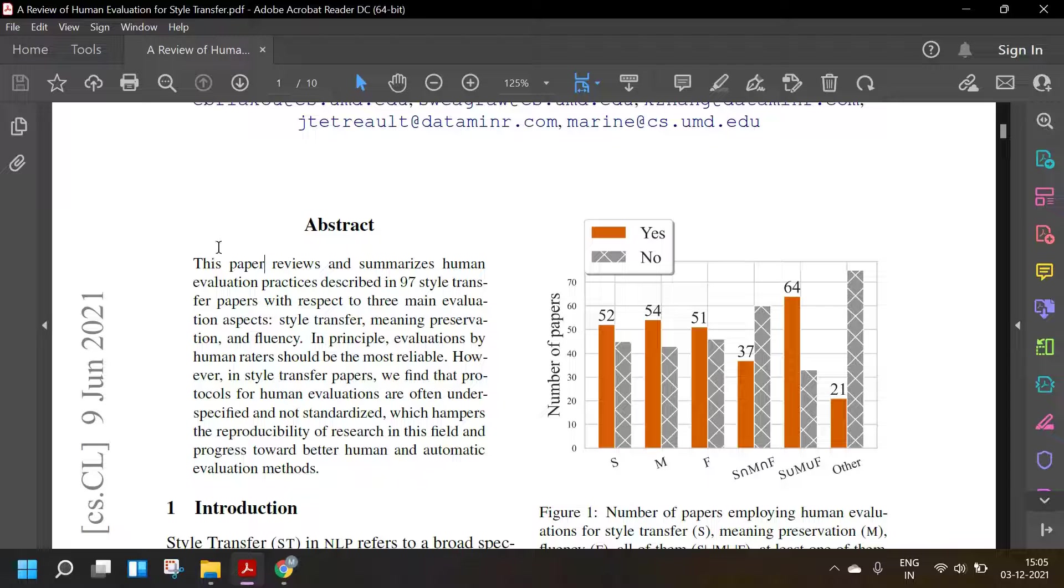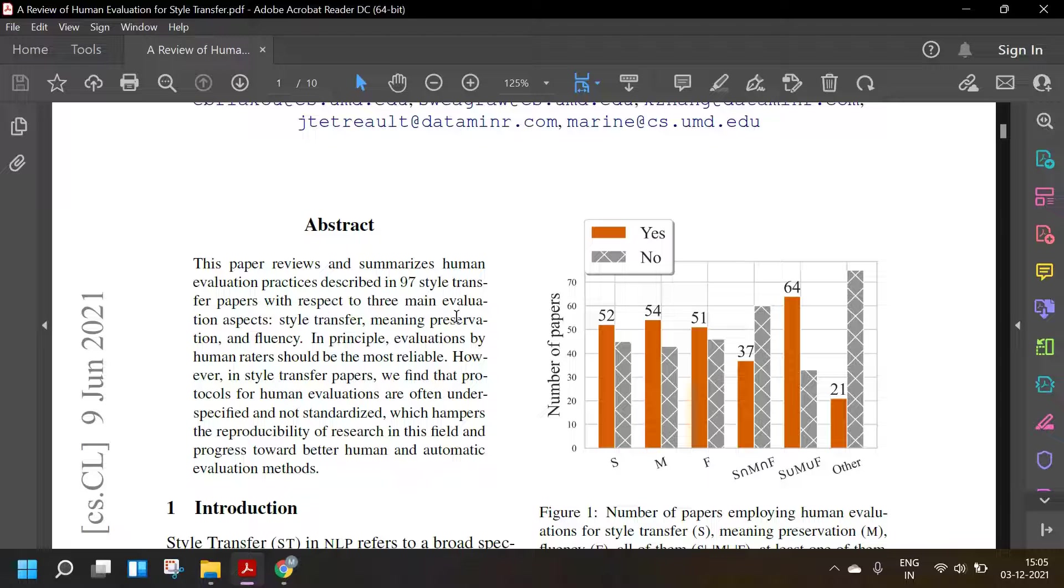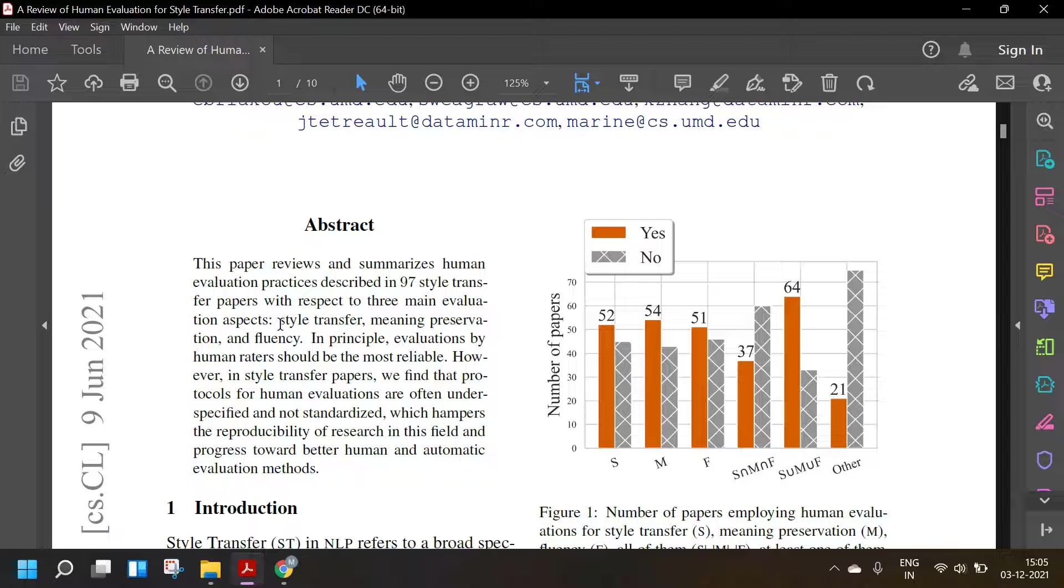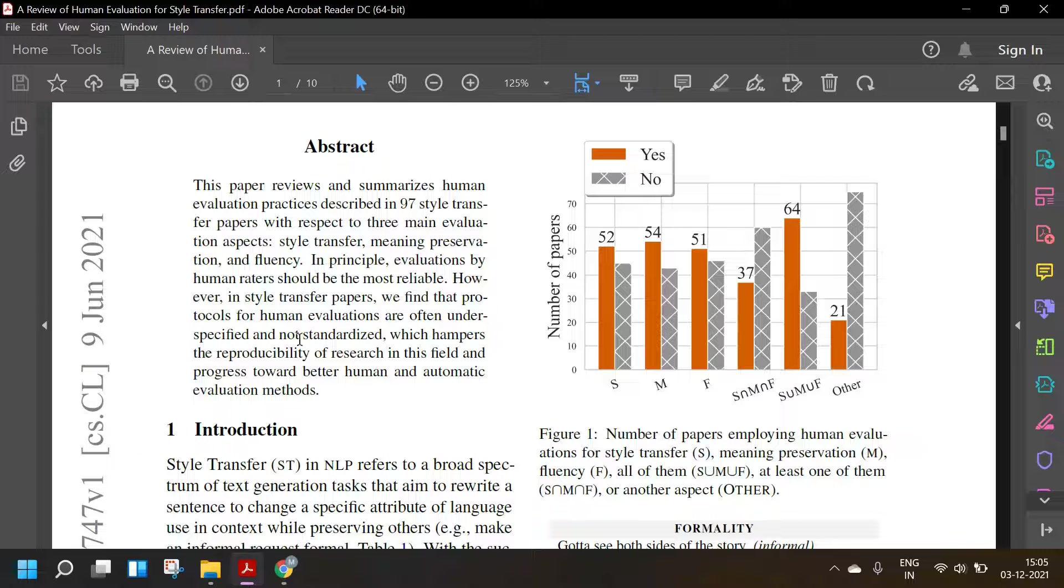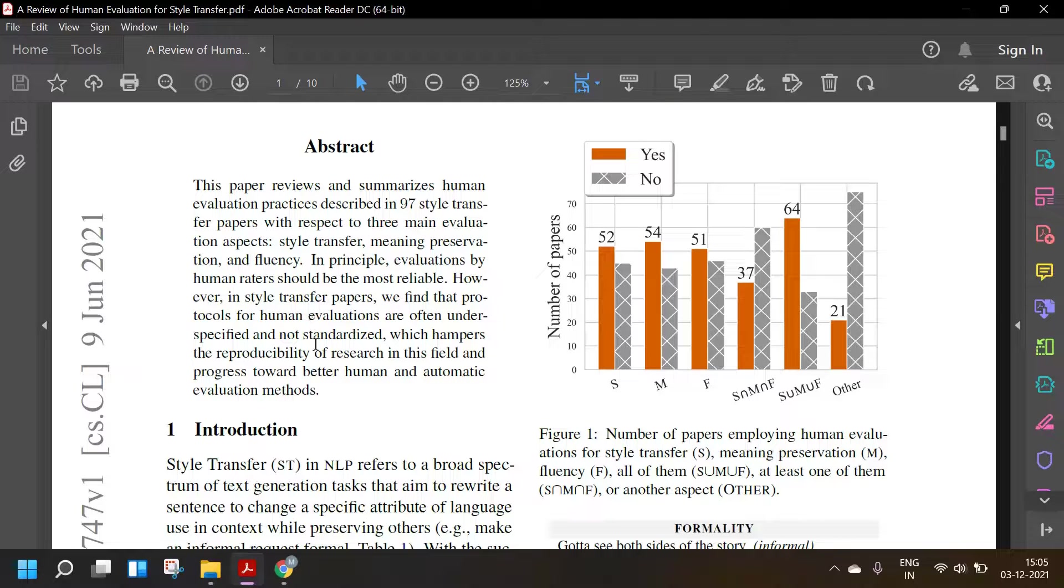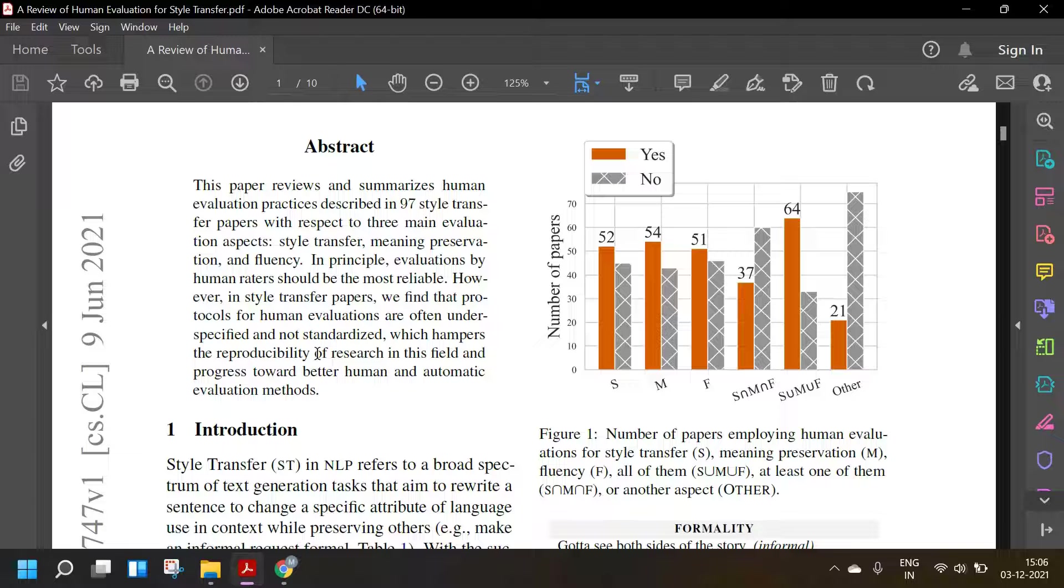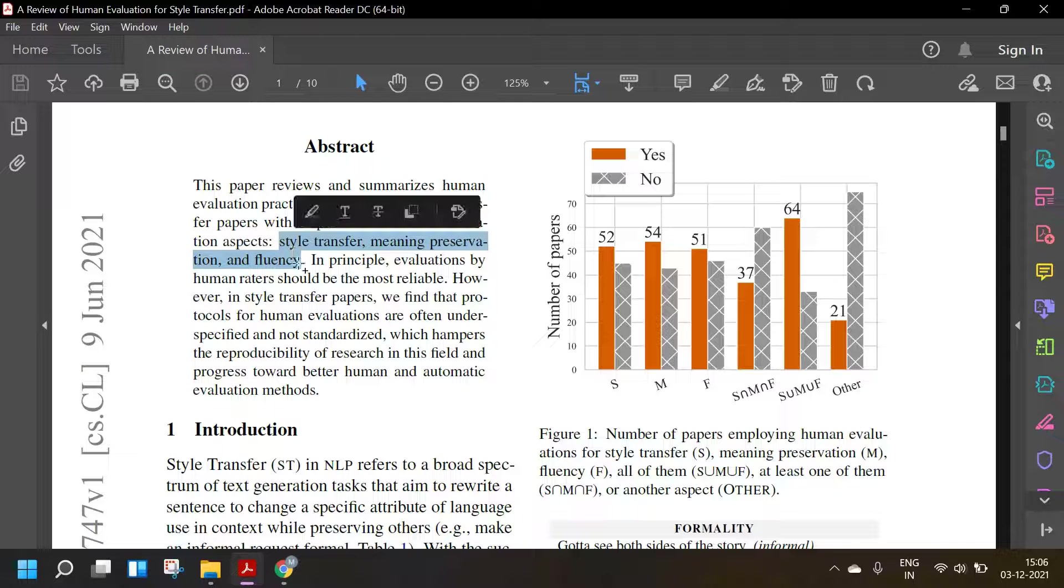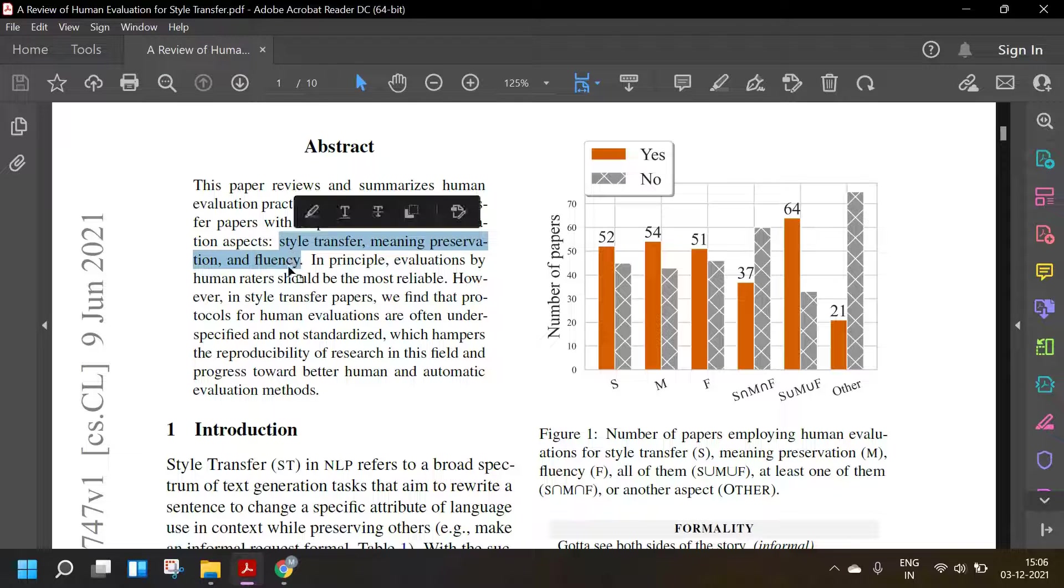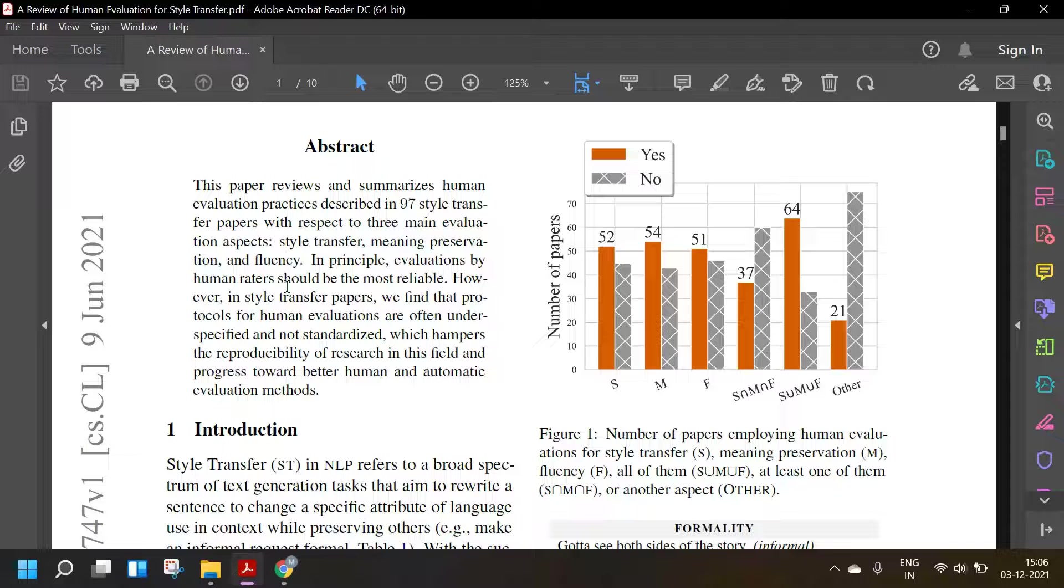So the abstract: this paper reviews and summarizes human evaluation practices described in 97 style transfer papers with respect to three main evaluation aspects: style transfer, meaning preservation, and fluency. In principle, evaluations by human readers should be the most reliable. However, in style transfer papers, we find the protocols for human evaluation are often underspecified and not standardized.